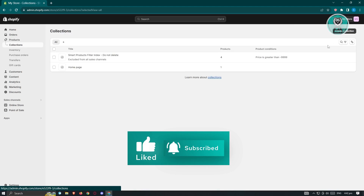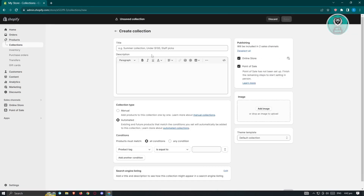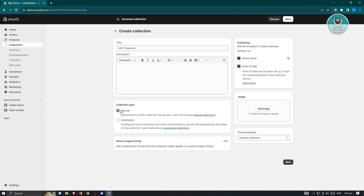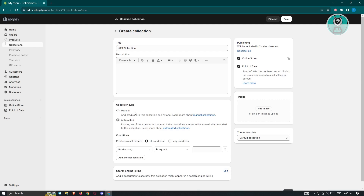Next, let's go to Collections and create a new collection. Click on 'Create Collection' at the top right. Let's name this 'Art Collection'. You can choose between two collection types: Manual and Automated. Since we want everything automated, select Automated, then choose 'Product Tags'. Since this is an art collection, select the 'art' tag and click Save.